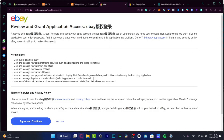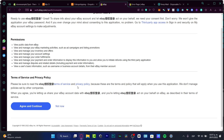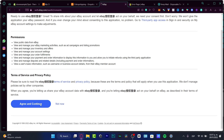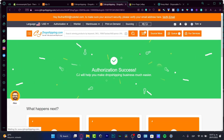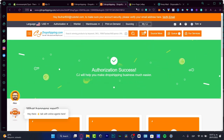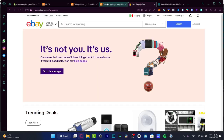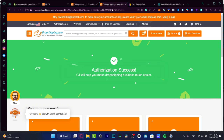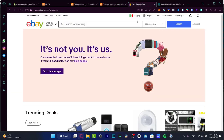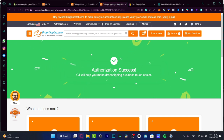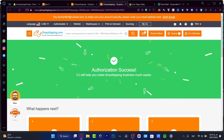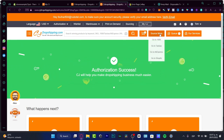What you need to do is review and grant the application access, then agree and continue. This is directly from eBay, so keep both your eBay and CJ Dropshipping pages open. Once that's done, you'll see an authorization success message.